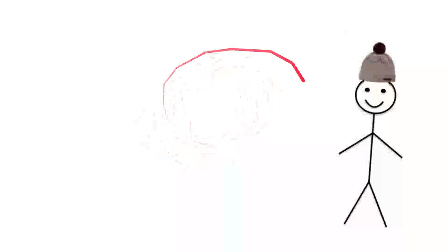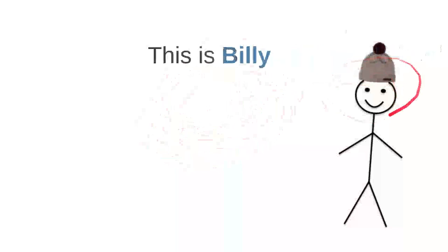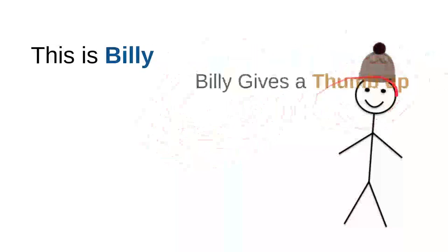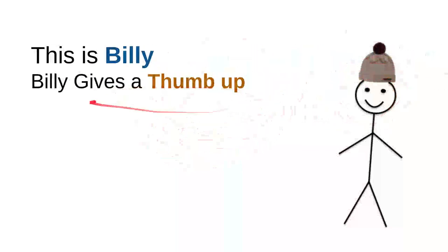Hi, this is a very beautiful day. Let me introduce you my friend. He's very kind, sweet, and nice. So this is Billy. Billy gives a thumbs up.